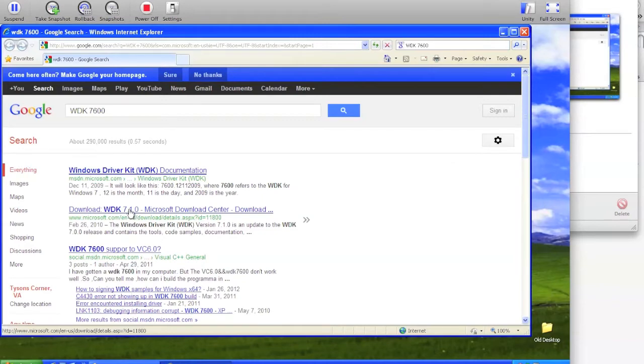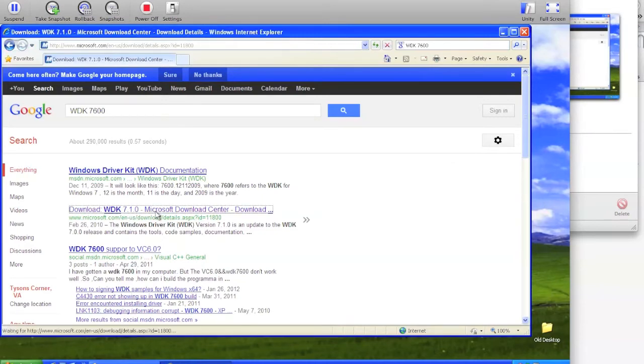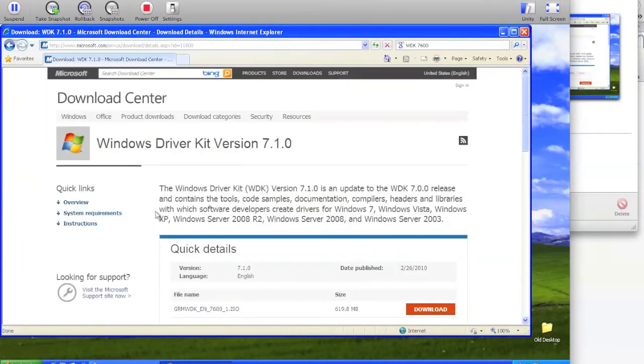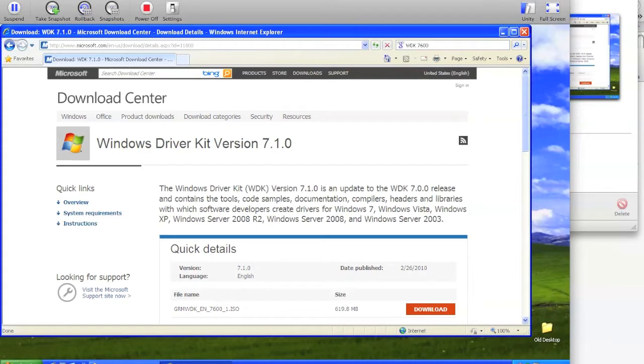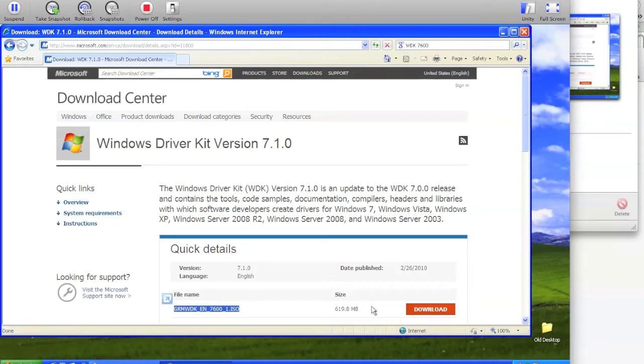Click the second link, download WDK 7.1.0, and you should get a download page with GRMWDK-N-7600-1.ISO and it should be 620 MB.